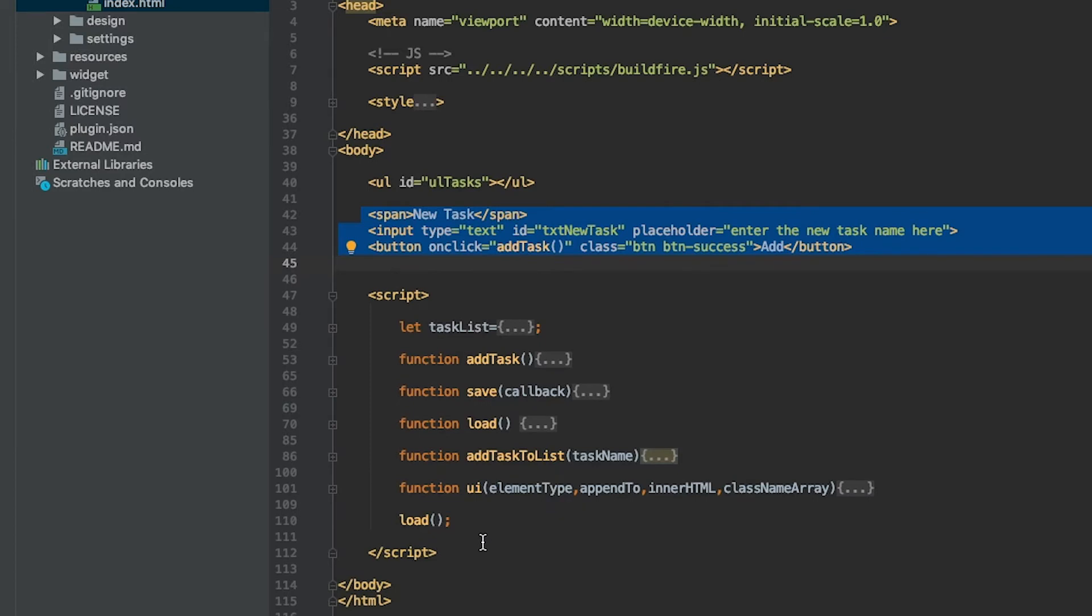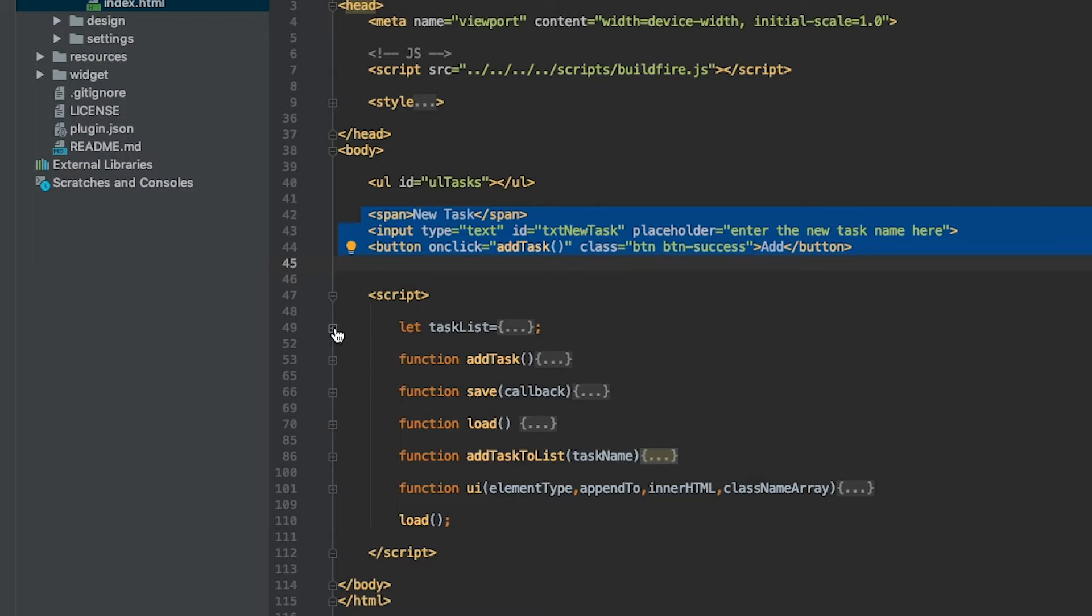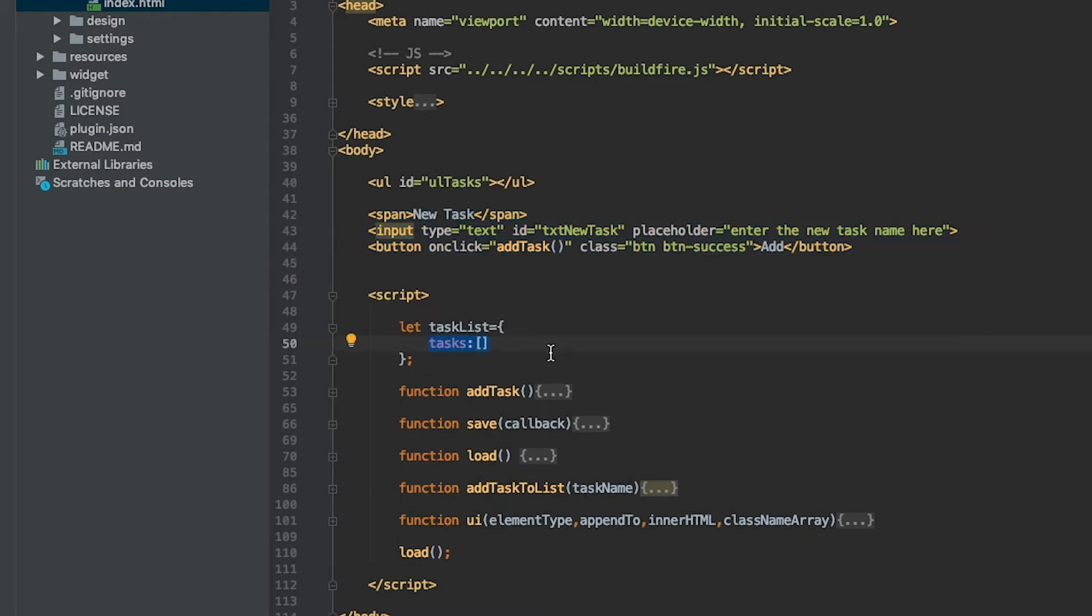This is not the best tutorial for how to do ES6 or ES5 or how to best structure your code. This is meant just to keep it simple so everybody can follow along. Initially we create an object with just an array called tasks. There's an object called taskList and there's an empty array for tasks. This is your initial state if you will.